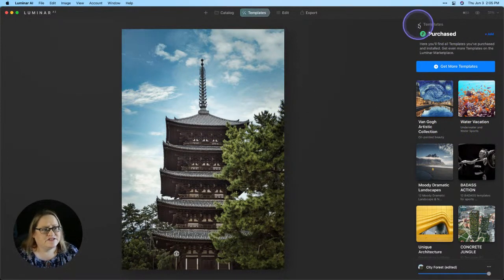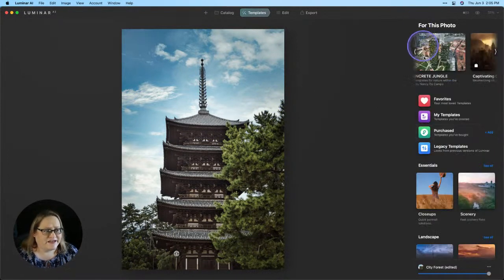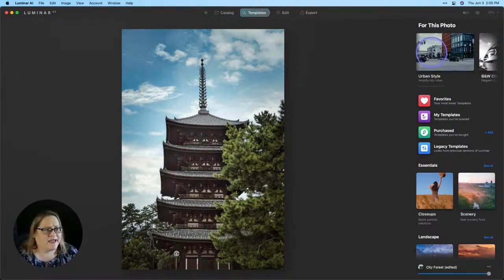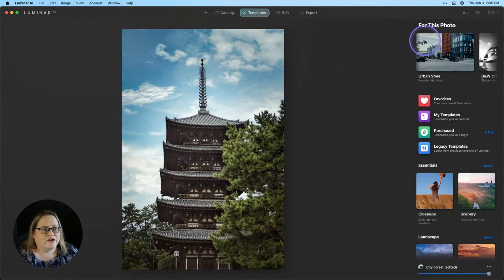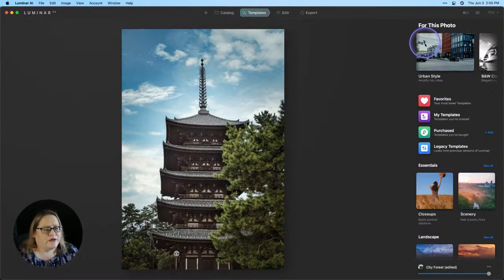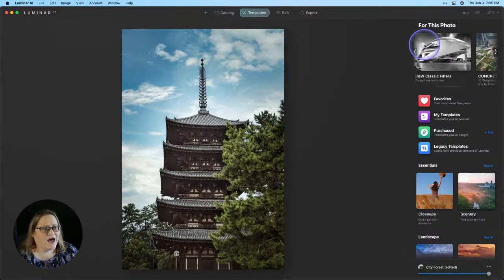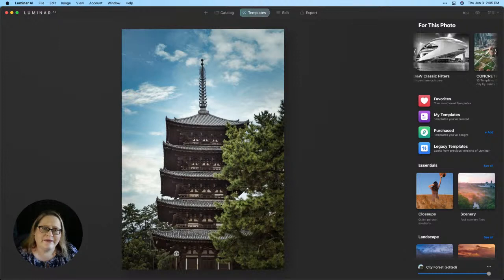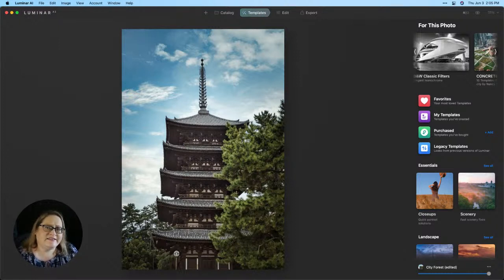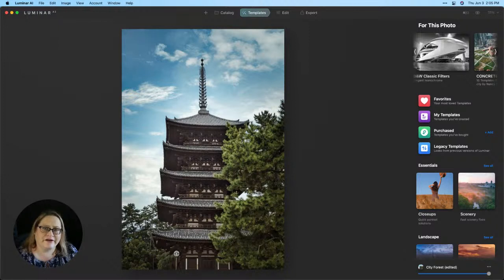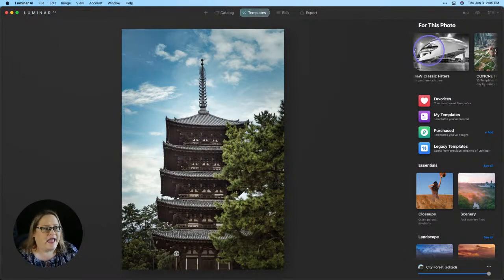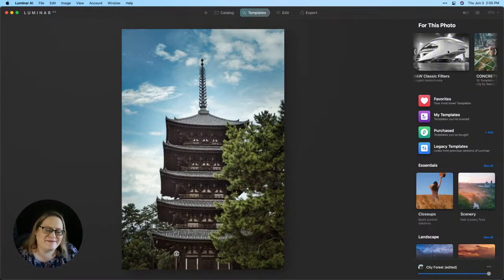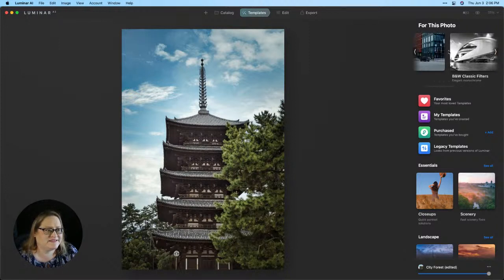Now, once you've installed a template collection, you can find them in a couple of different places. The first is going to be in for this photo. When you're going through these template packs here at the top, these are going to be the ones that the AI has looked at your image, analyzed its contents, and it thinks that these template collections might be a good fit for your image, for your subject matter. And so this is going to include both pre-built-in templates that come with Luminar AI, as well as your purchased ones.